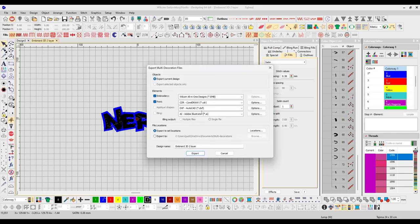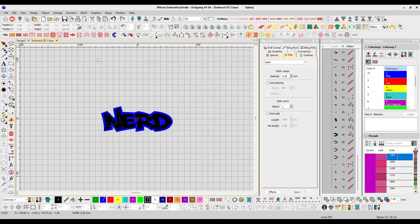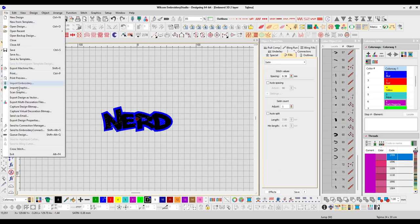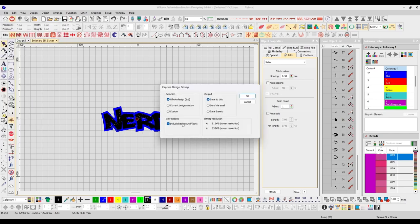Export Multi-Decoration allows you to export into different file formats such as CorelDRAW, AutoCAD, and Illustrator. If you're using the design for multiple uses, this is where you'd use the multi-decoration file export. Capture Design Bitmap is where you can simply export your design as a raster image to view the design as a non-embroidery file.